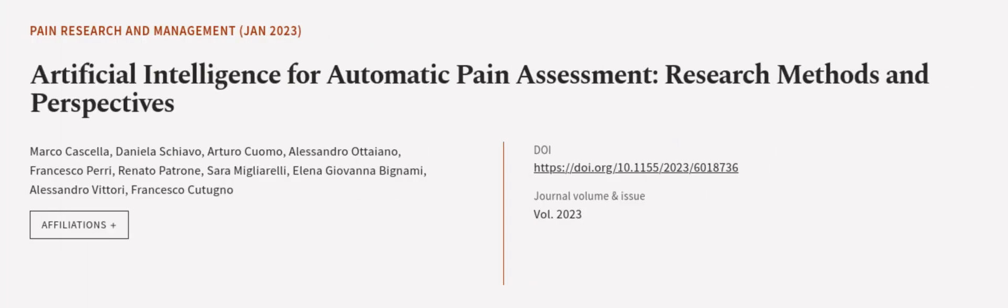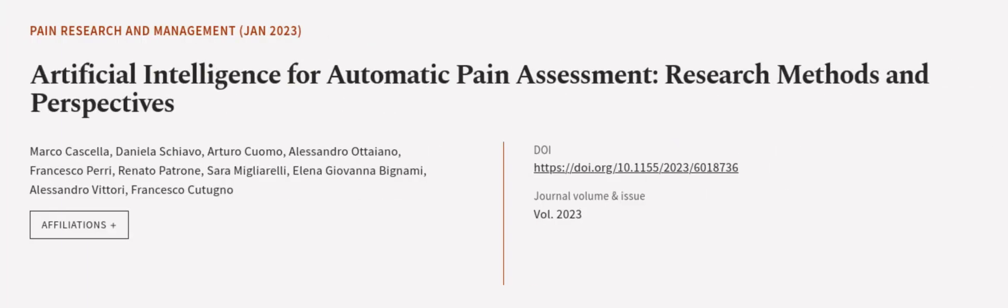This article was authored by Marco Cuscella, Daniela Schiovo, Arturo Cuomo, and others.